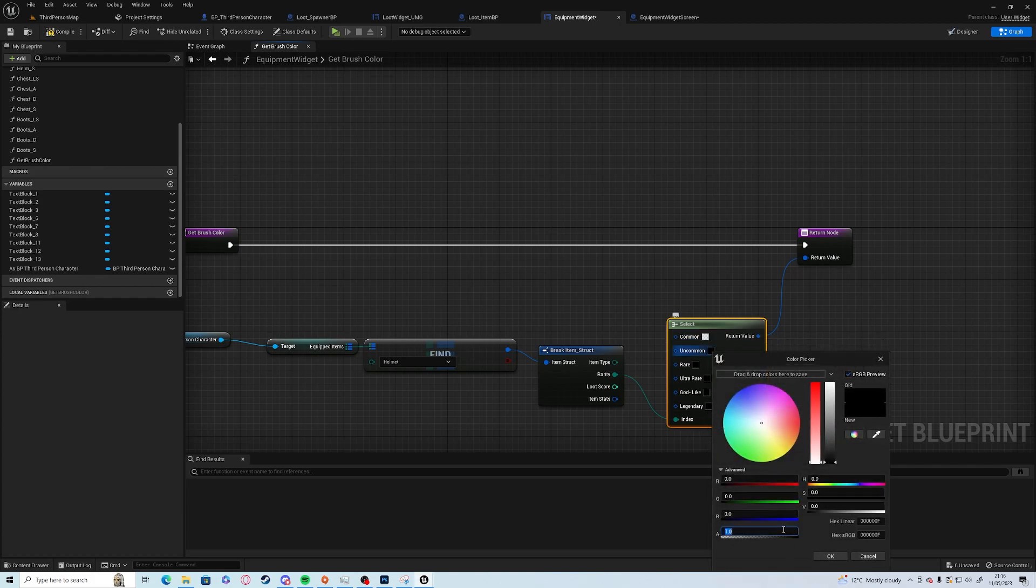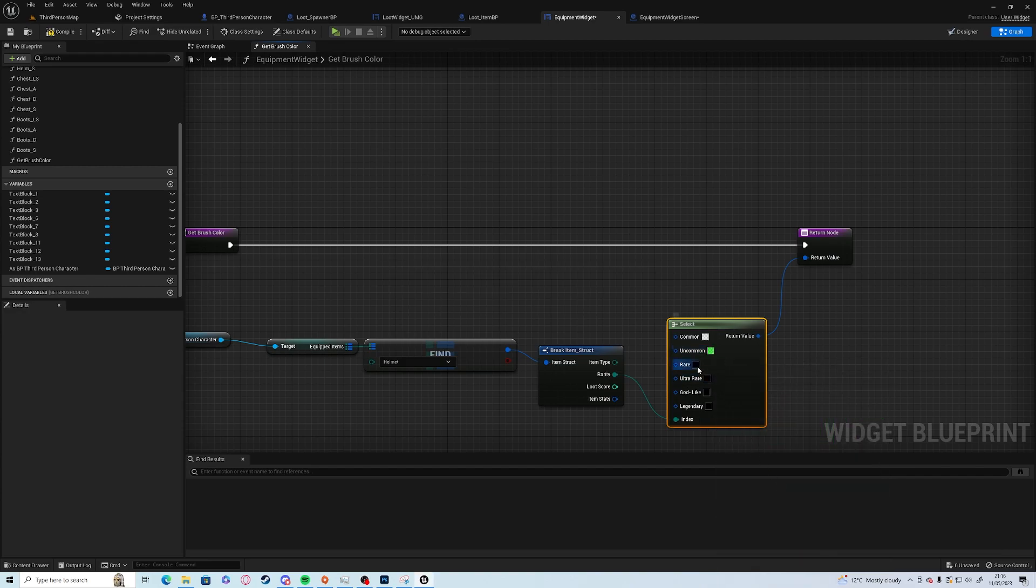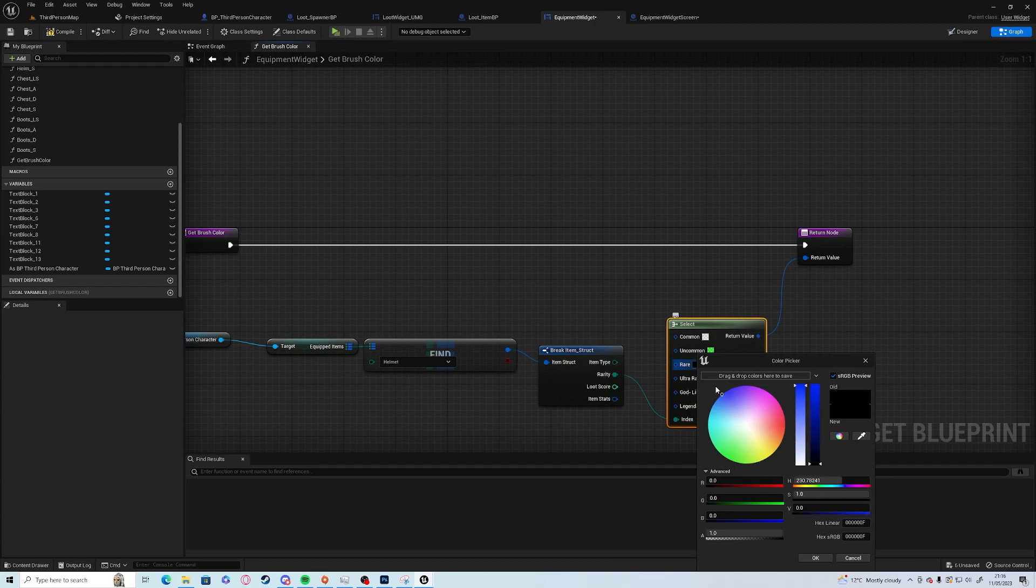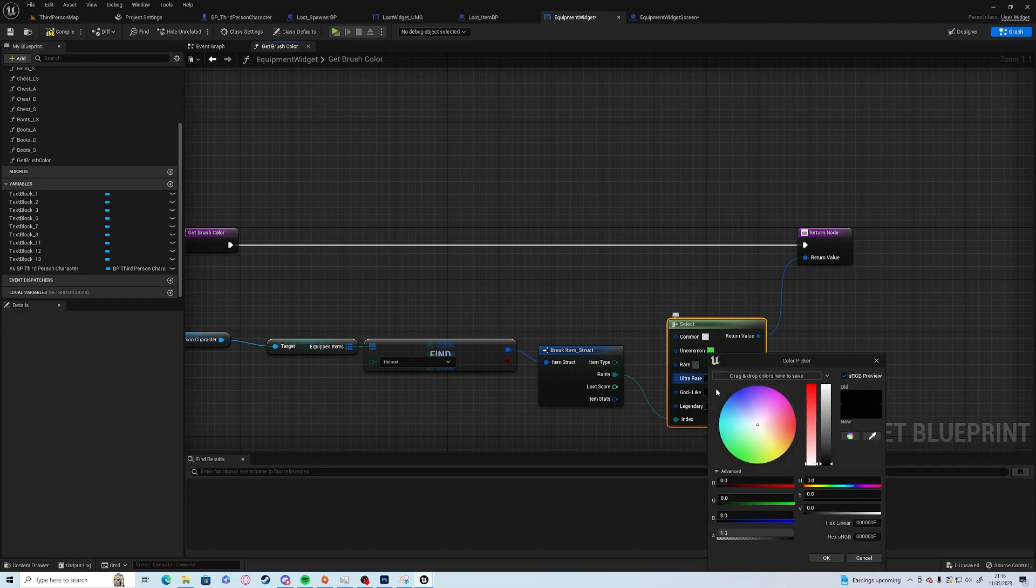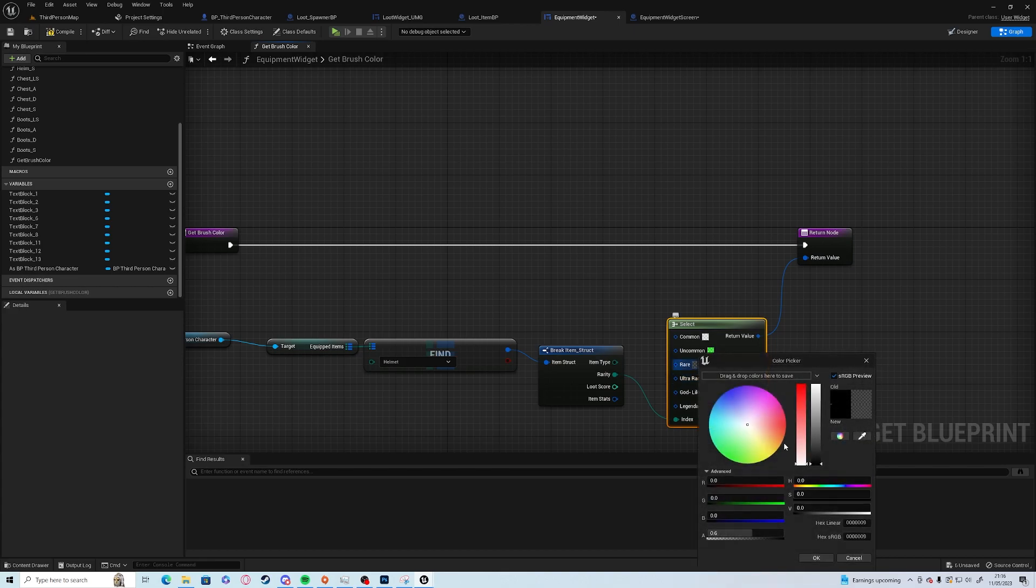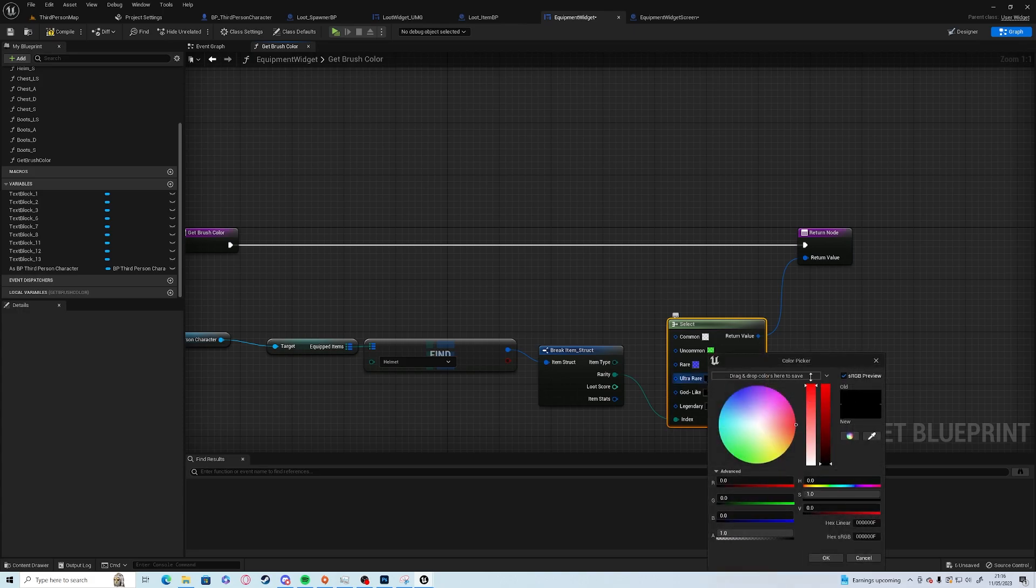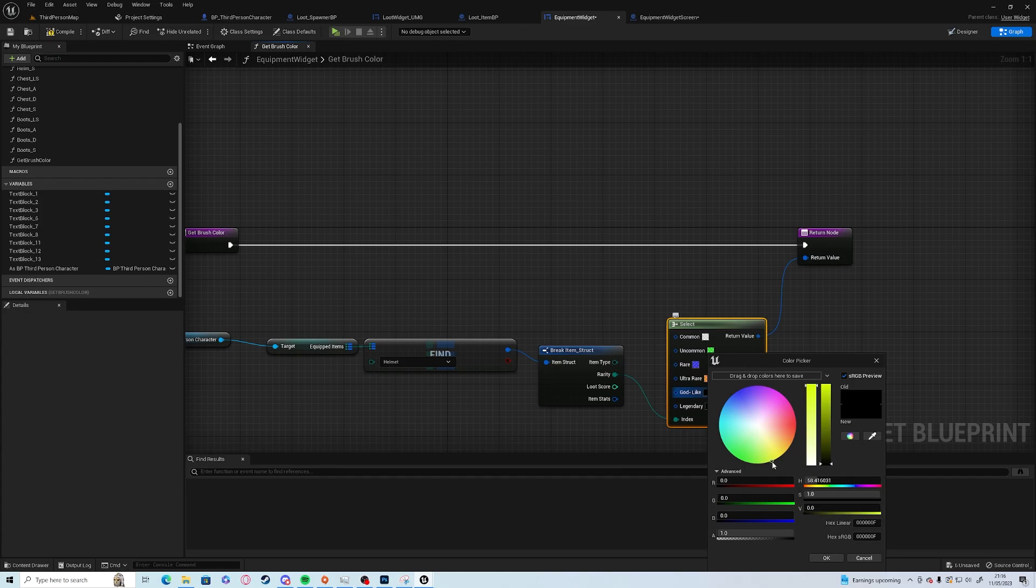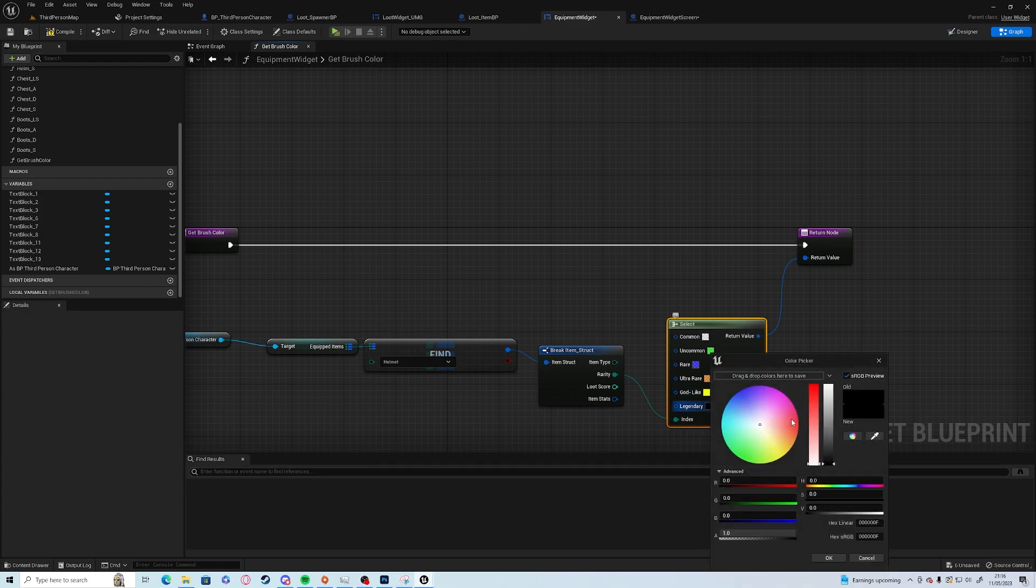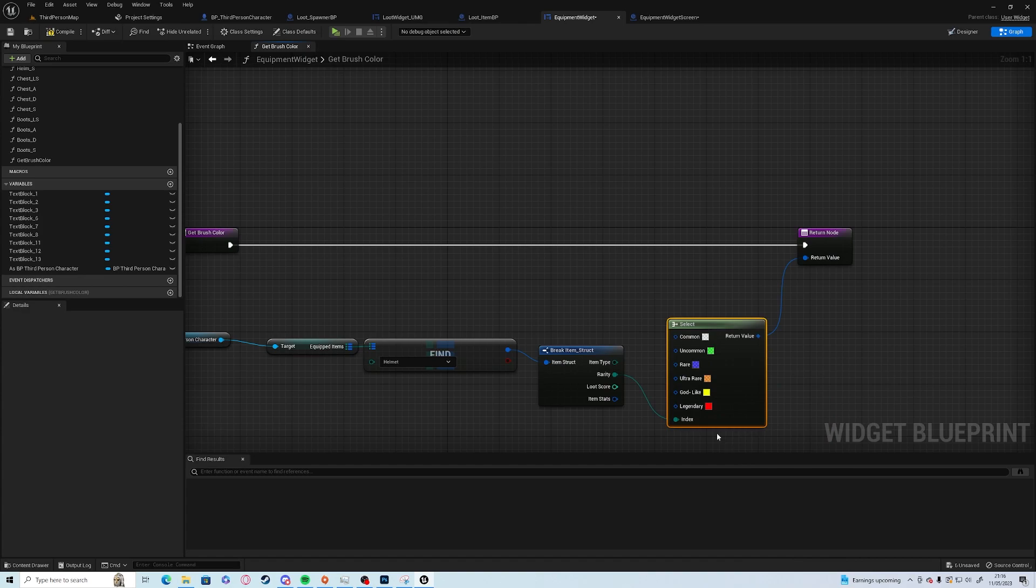Rare was blue, ultra rare was red I think or magenta orange, and godlike was yellow and legendary is red just for argument's sake.